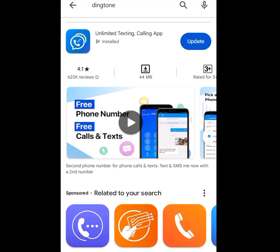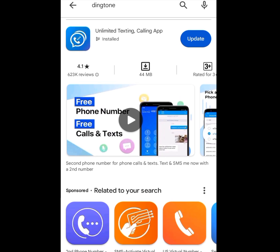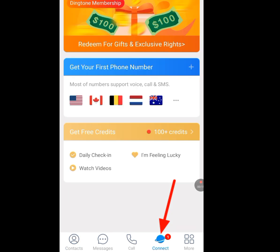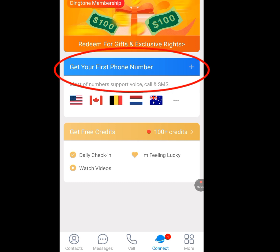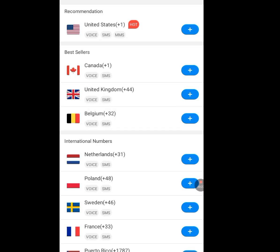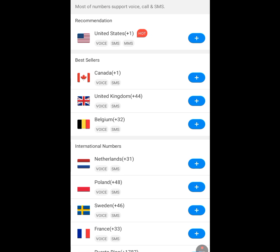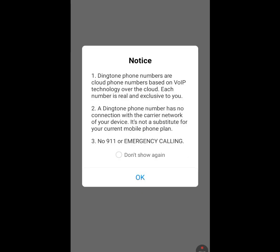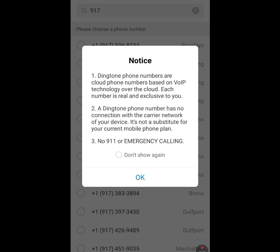Go to the Play Store, search 'Dington,' and this app will pop up. Install the Dington app. After installing and opening it, you will see five menus: Contact, Messages, Call, Connect, and More. Tap on the 'Connect' menu. You will see 'Get Your First Phone Number' — tap on it. You will see different countries. Tap on 'USA,' then you will see 'Nearby Area Code' and 'Random Number.' Tap 'Nearby Area Code,' let it load, and tap OK.